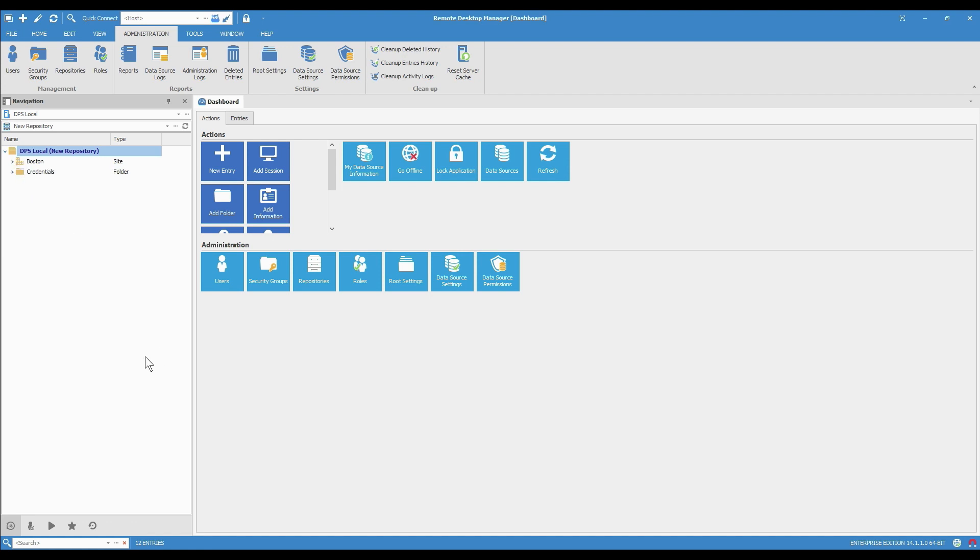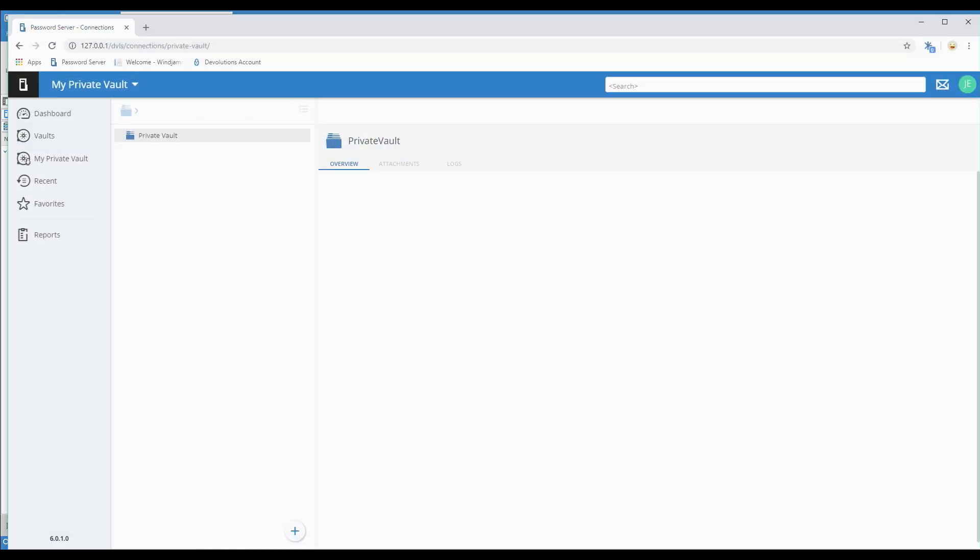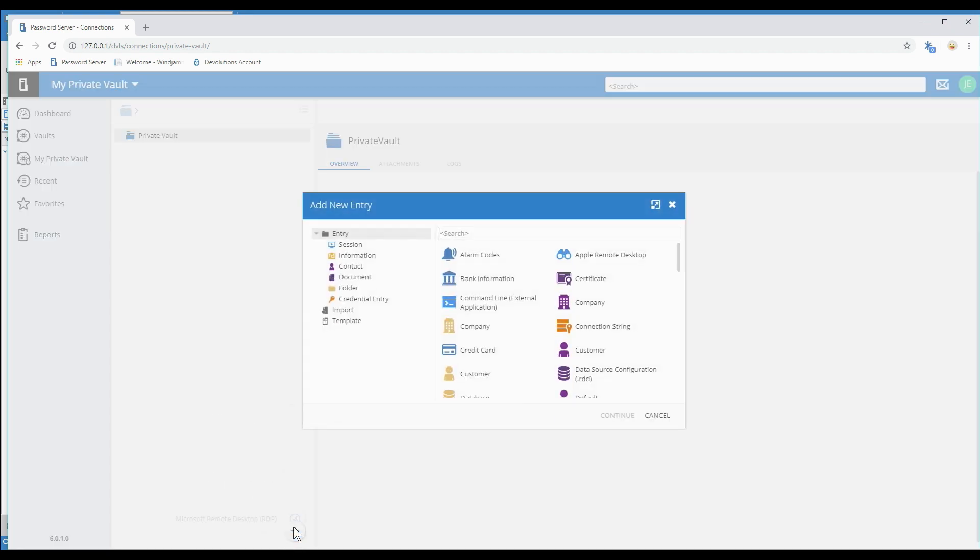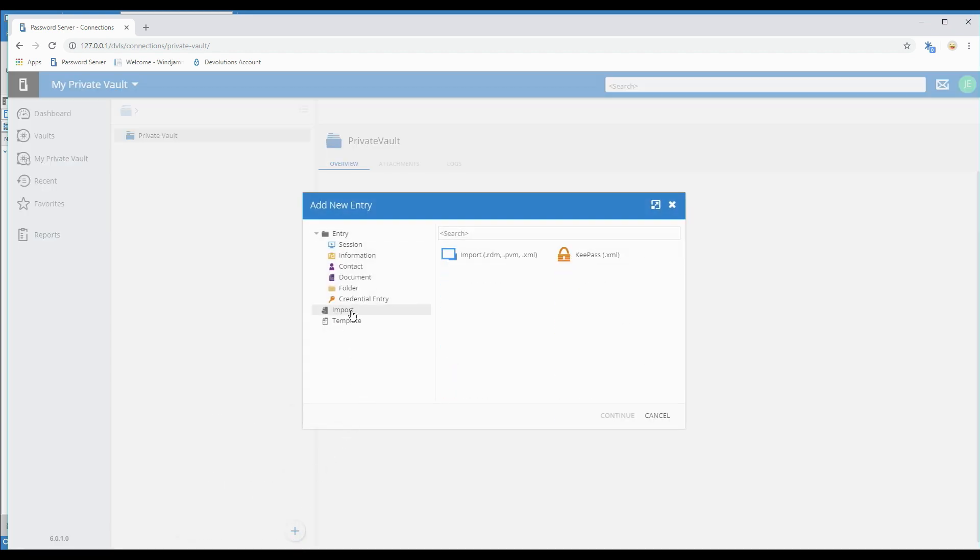So now let's look at how to import the .rdm file into My Private Vault in Devolutions password server. We're going to do it from the web interface. So here I have My Private Vault. This is on Devolutions password server's web interface. I'll click the Add button and choose Import and then import .rdm.